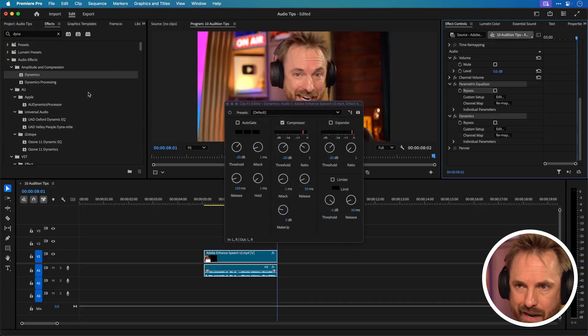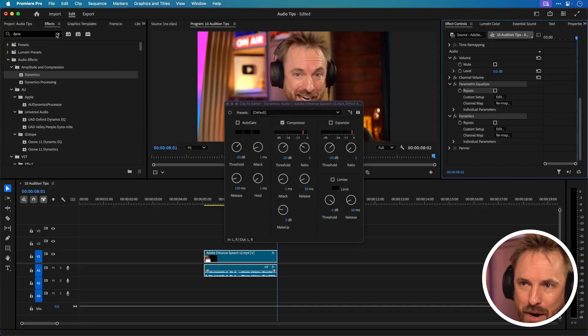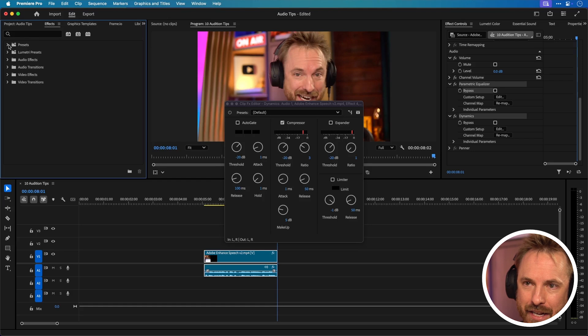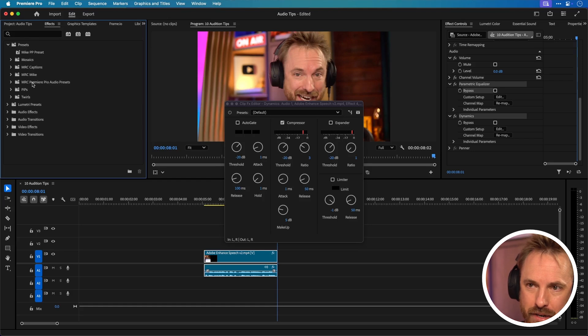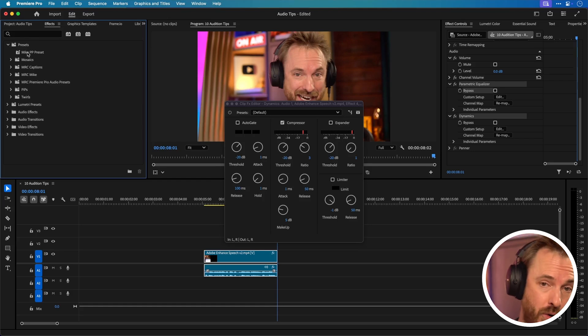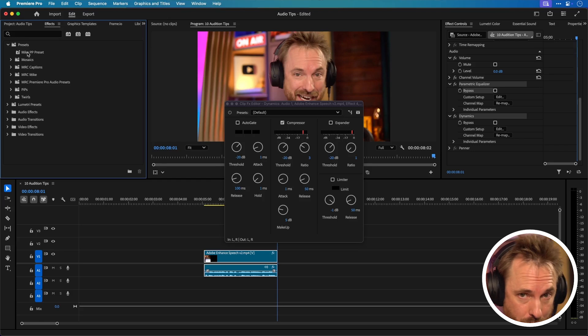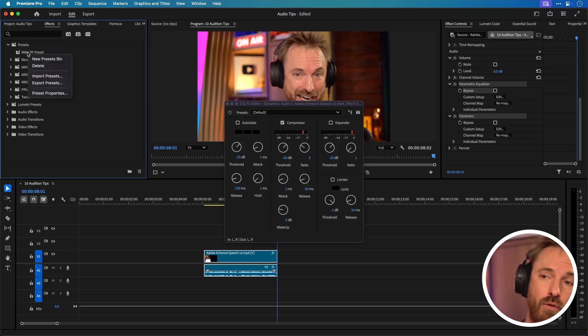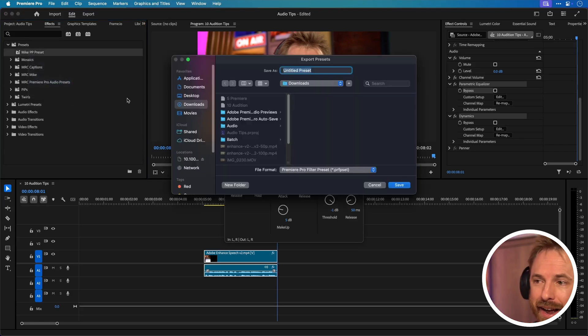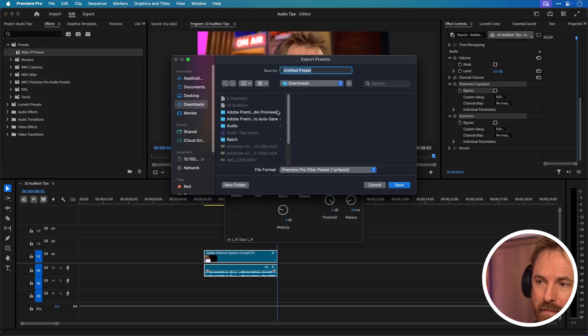And boom where did it go? Let's have a look. Let's get rid of the search here in effects and let's open up presets and you'll see right here at the top mic pp preset. And if I want to save that so I can move it to a different machine I can right click and I can export presets and then I can actually go ahead and save it somewhere in my downloads folder.